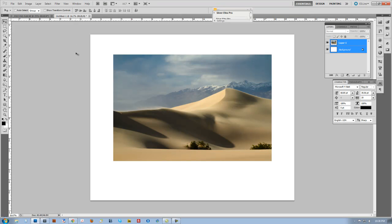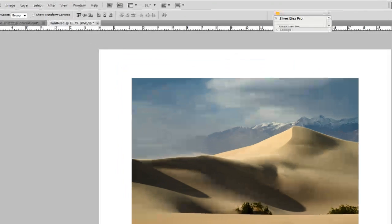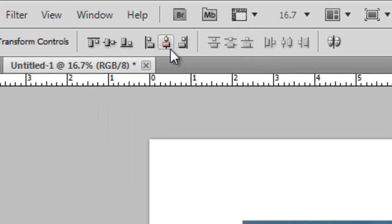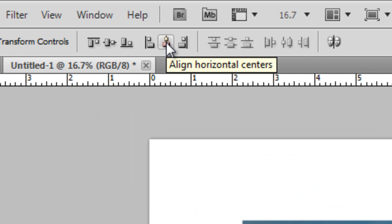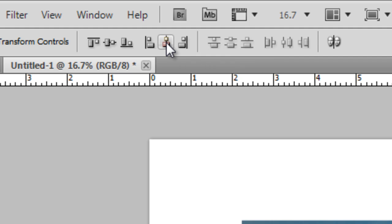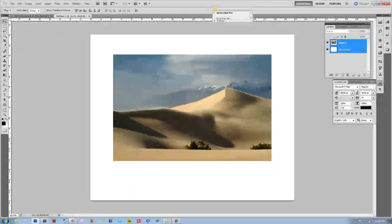And then with the Move tool still activated, I'm going to just click on this button up here which is the Align Horizontal Centers, and it's just going to shift it over.